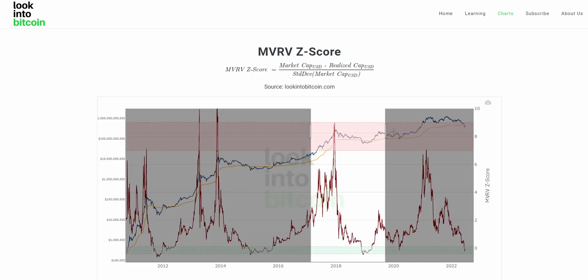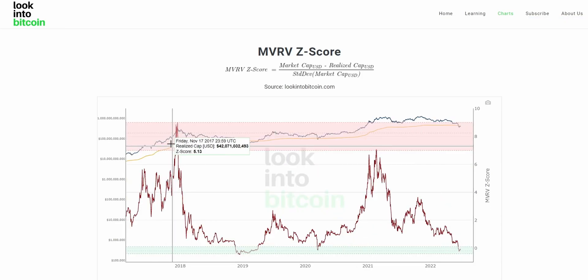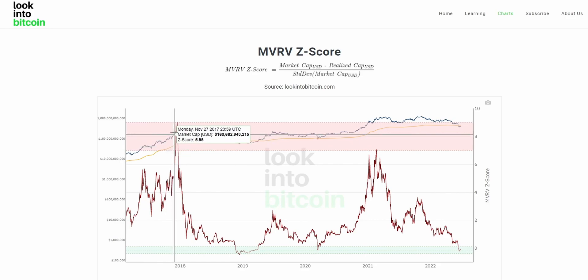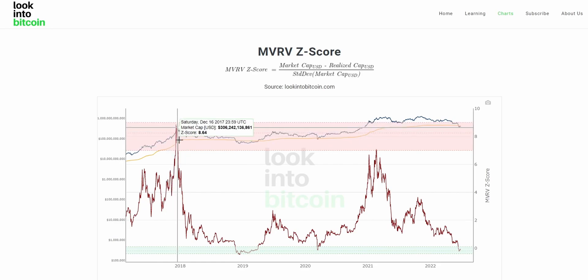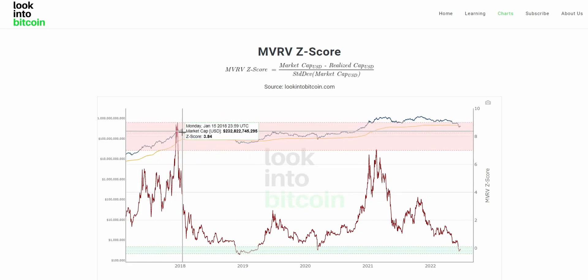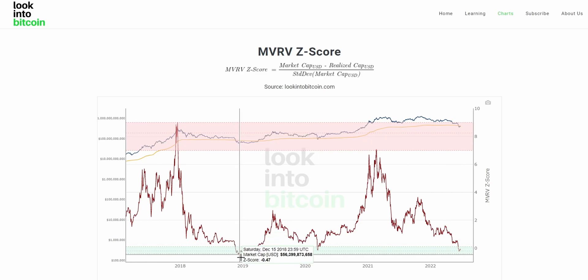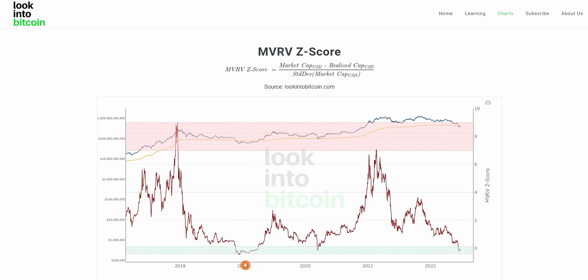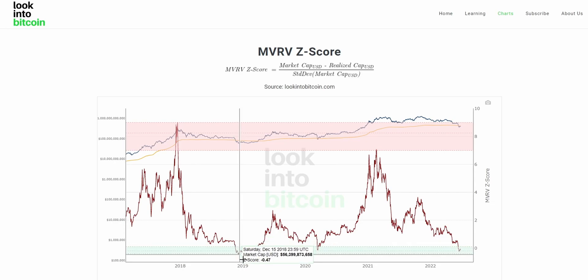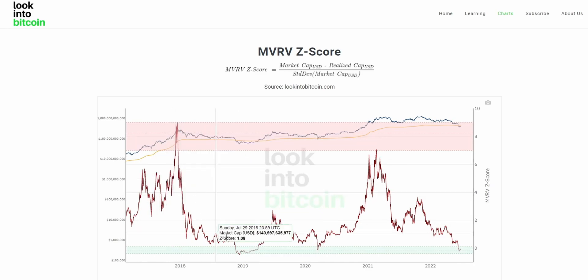If we look at the previous two cycles, during the 2017 into 2018 Bitcoin cycle where we topped out at around $20,000, the MVRVZ score came right to the top of this red zone. Then following that, during a year or two of bear cycle where we bottomed just above $3,000, we can see the MVRVZ score bottoming in the green zone with a score of about minus 0.47. There's a clear correlation between price and the MVRVZ score.